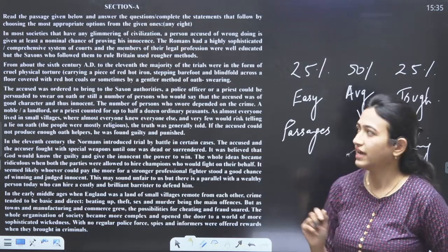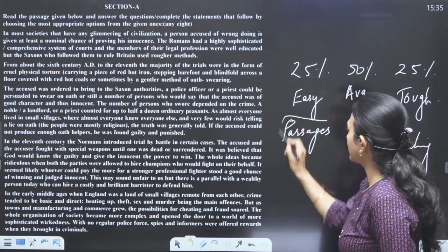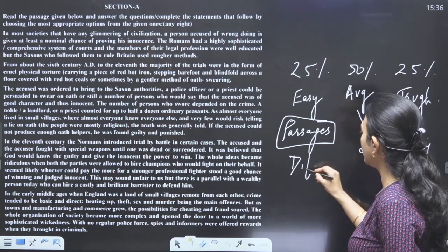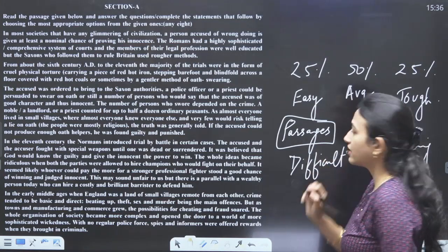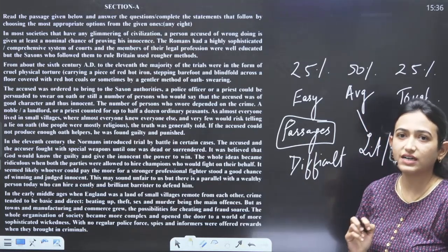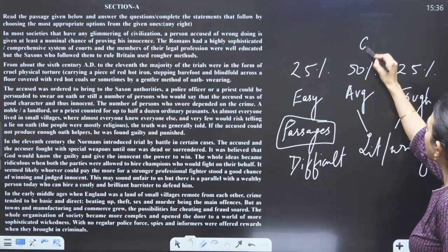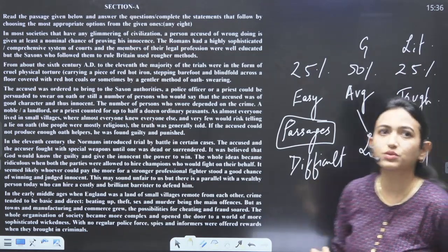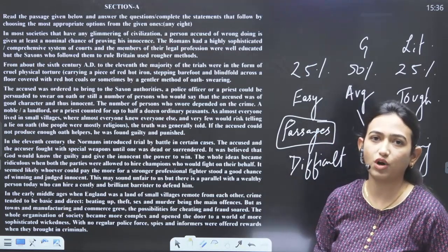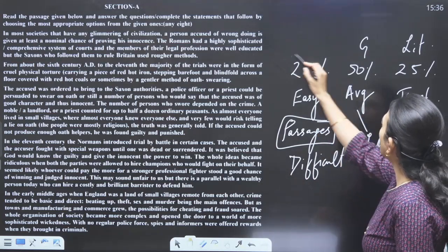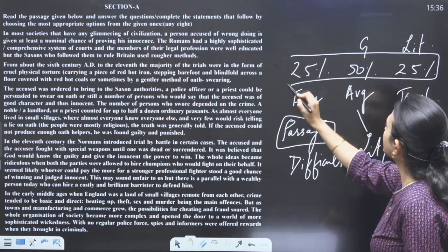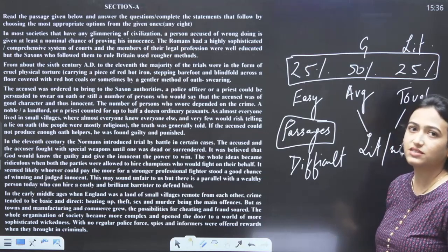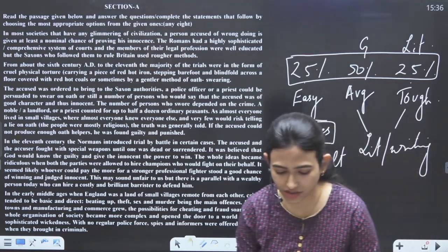What they did here was they switched things. Passages were given a bit difficult, and they took grammar and literature portions as easy and average. So a normal student thinks the paper was difficult, but actually it is on the set pattern of 25% easy, 50% average, and 25% tough. We will now discuss the questions.